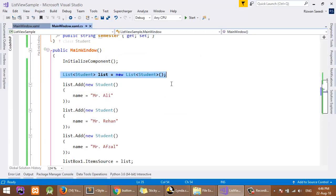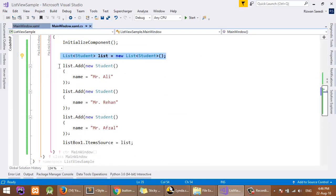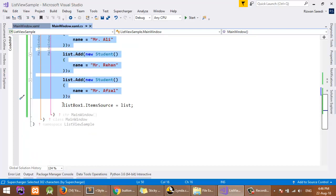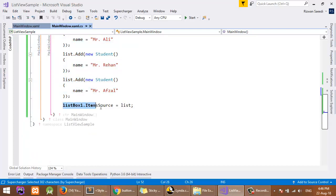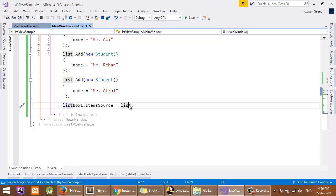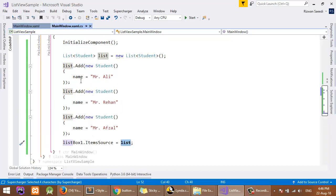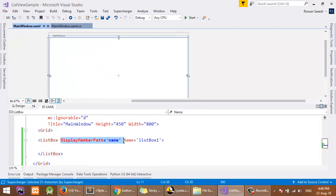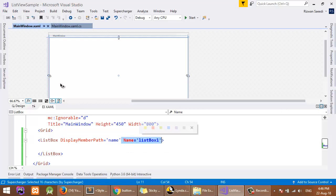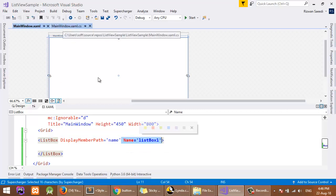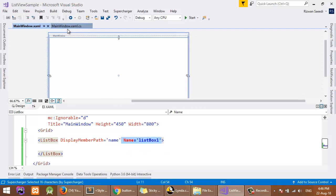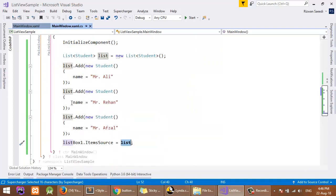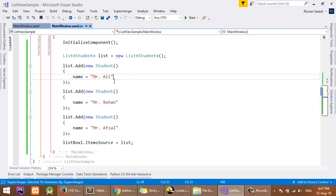Here is the code: a list of students. I am adding objects of students and setting the ItemSource property of ListBox equal to the list. Here is the DisplayMemberPath name, and it is the name I have set for accessing in code. You can also show any property ID or semester, but you have to set that specific property in the constructor.